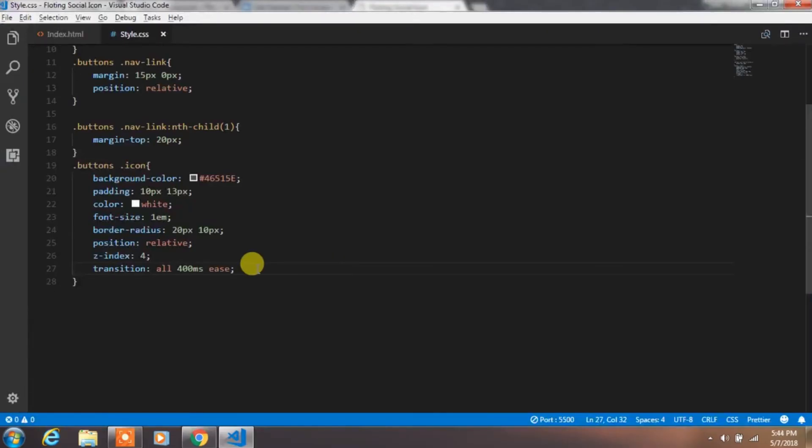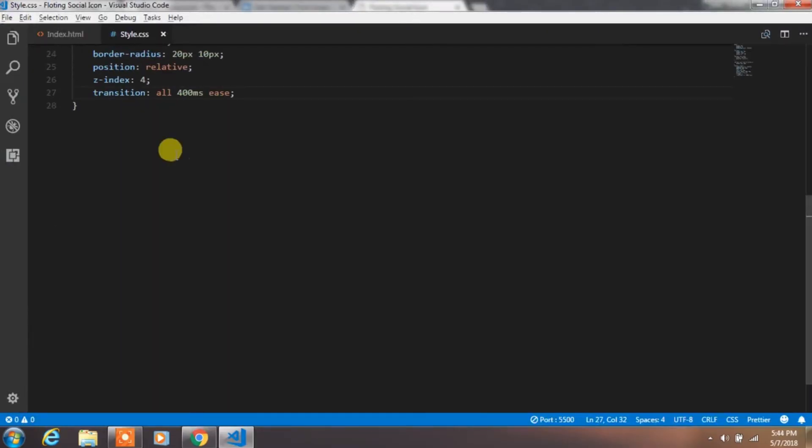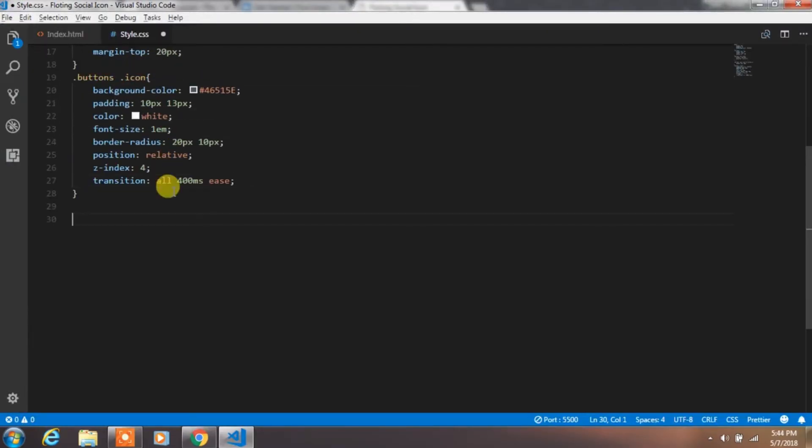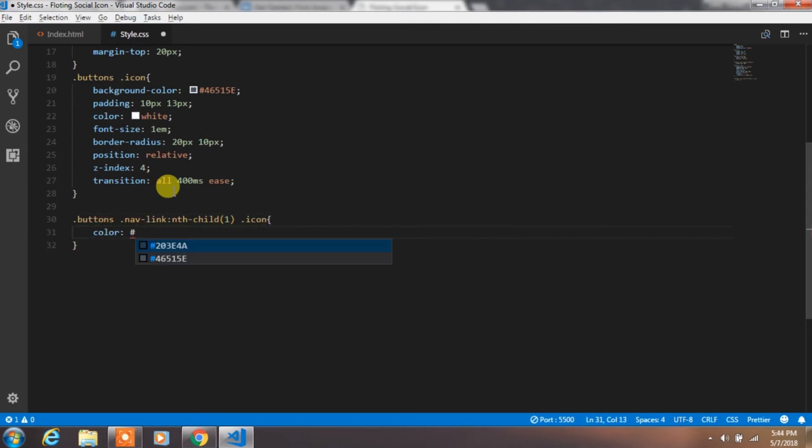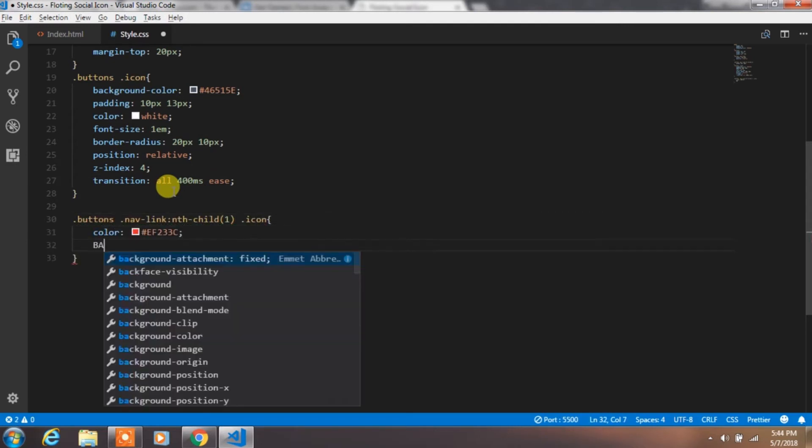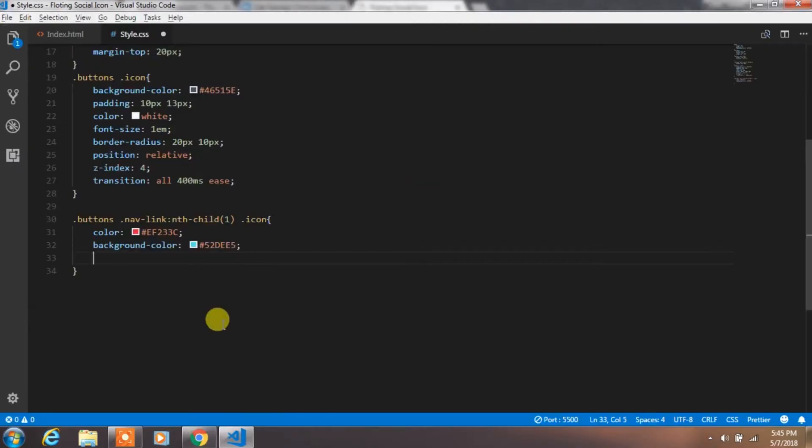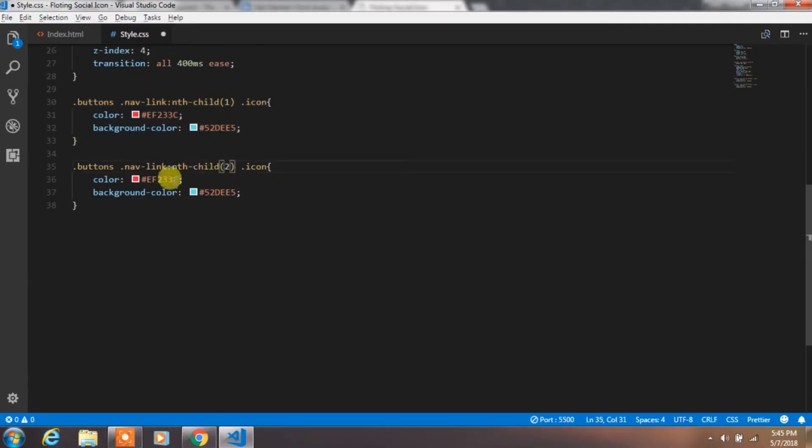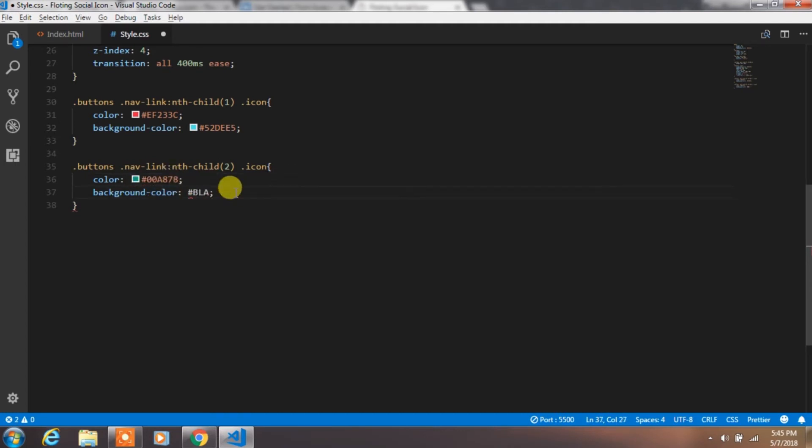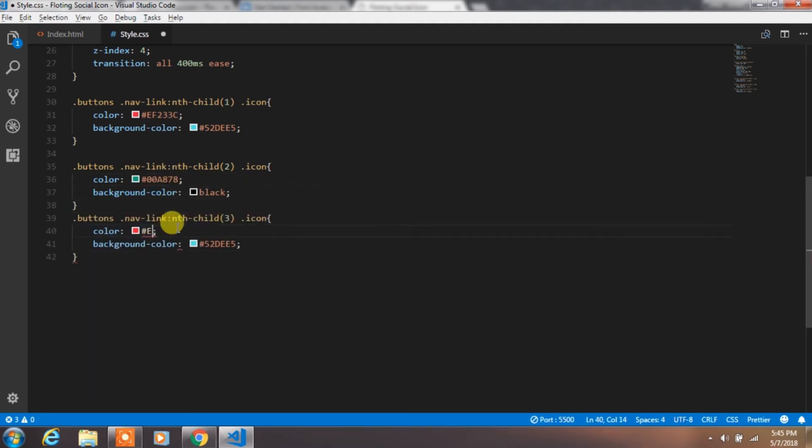After that, we will specify the background color and color to the first child. And just copy the code and paste it again and specify background color and color property for the other children also.